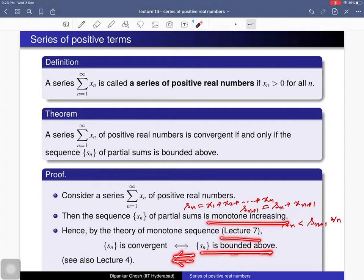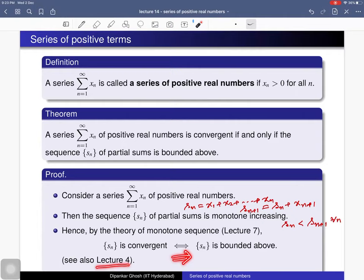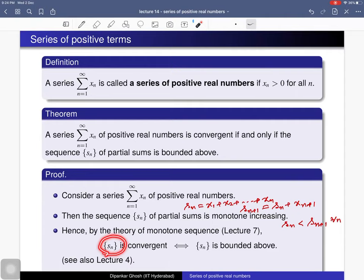For the other implication you can see lecture 4: every convergent sequence is bounded and hence bounded above. So this series of positive real numbers is convergent — which by definition means the sequence of partial sums is convergent — and since it is monotone increasing, this is equivalent to saying the sequence of partial sums is bounded above. So we have the theorem.